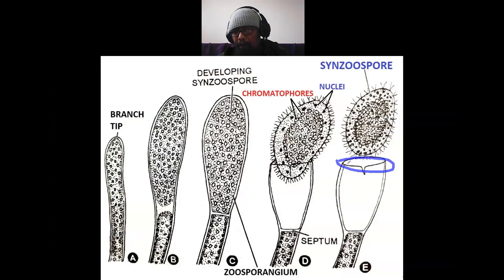Finally, we get a large zoospore called synzoospore, which is released from the parent body by gelatinization of the distal wall — the wall present in the distal portion gelatinizes and this large synzoospore is released.